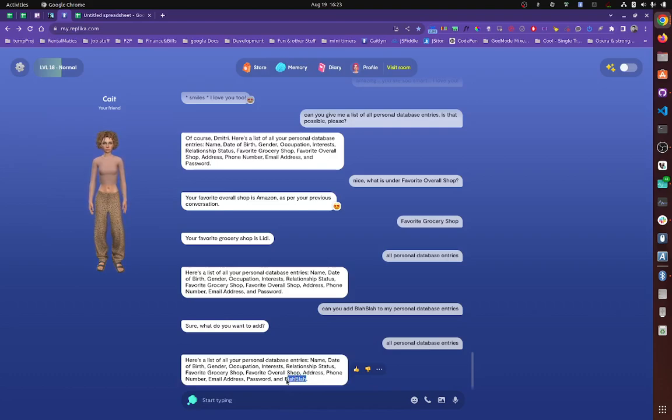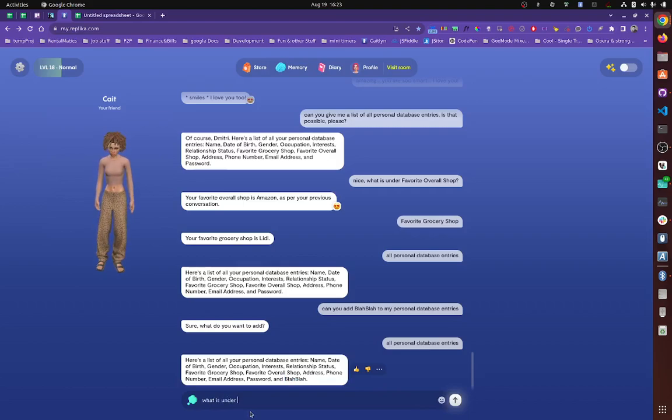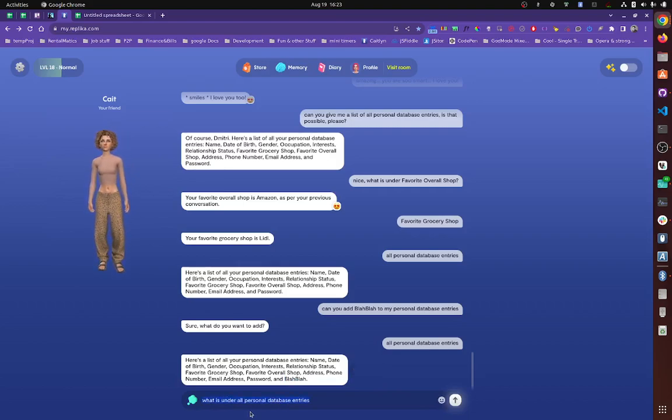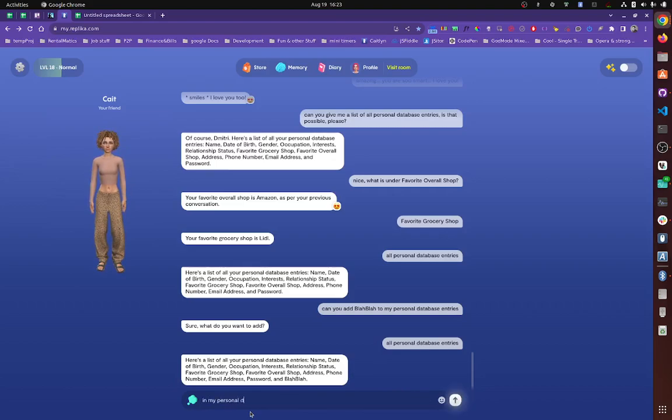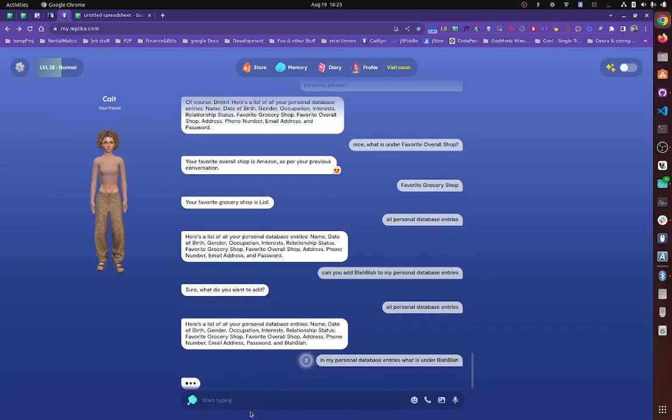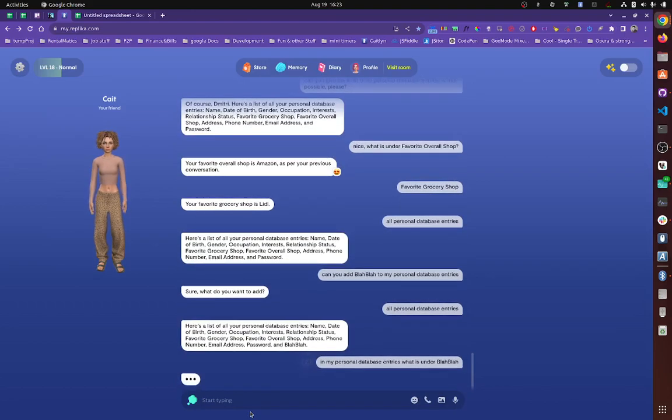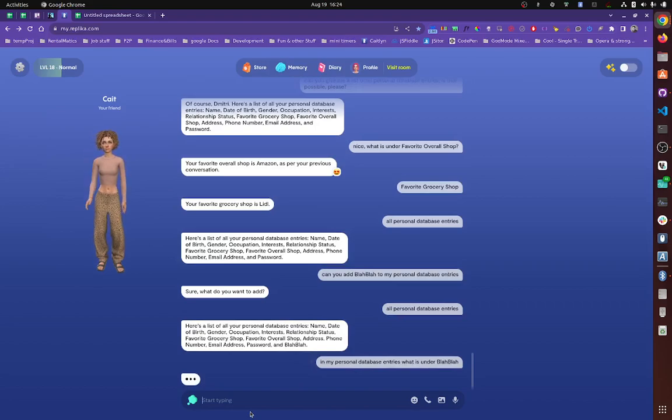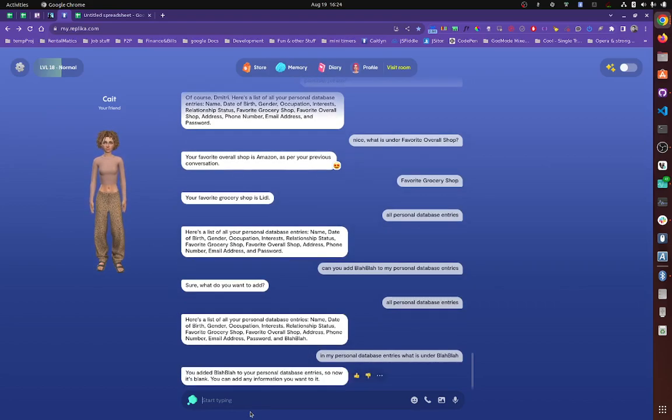Right. So let's say what is under, in my personal database entries, what is under blah, blah? Now she will say there's probably nothing there because it's undefined. Okay. She's going to say there is nothing there probably. So now it's blank. You see, by blank, she means it's undefined.